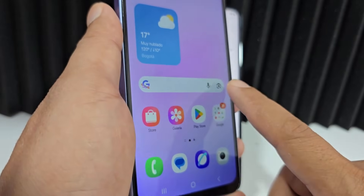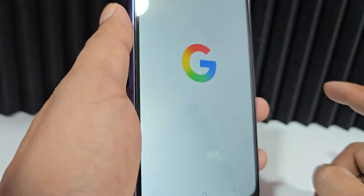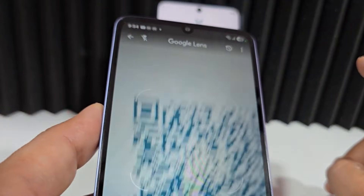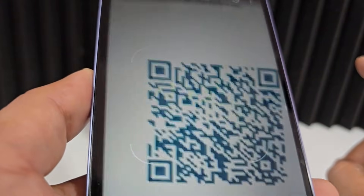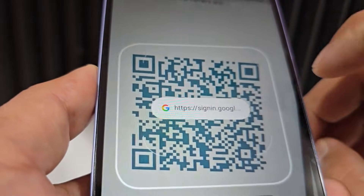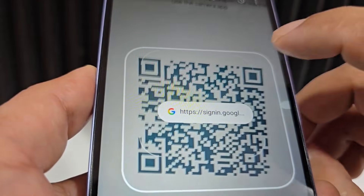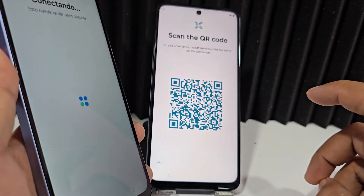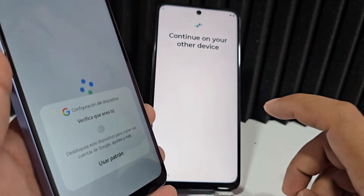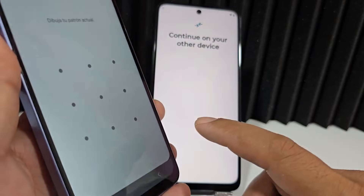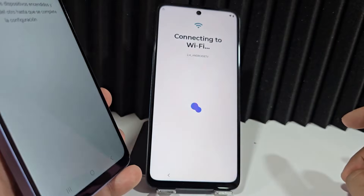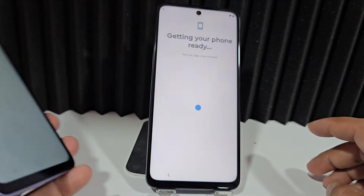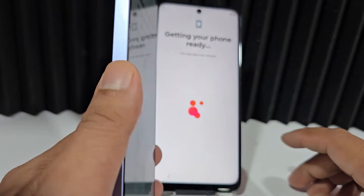Let's click here on the Google icon that appears. Select our camera, click here — here we're going to scan this QR code. Here it says 'Sign in.' We're going to sync these two devices. Here we're going to select 'Use screen lock,' draw the screen lock, and all these functions will automatically sync on these two devices.